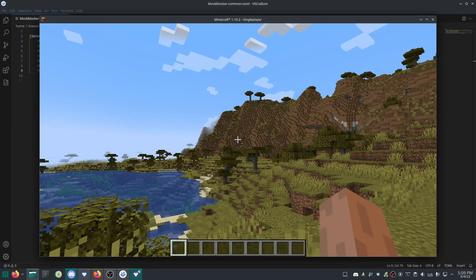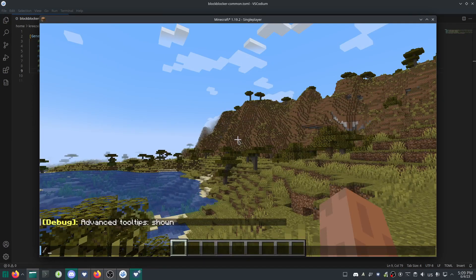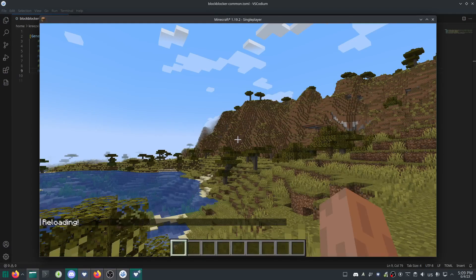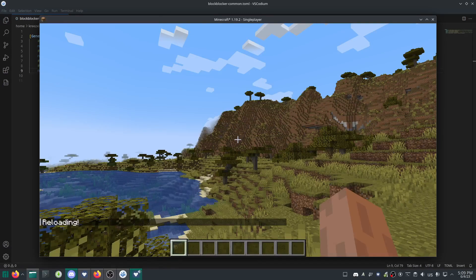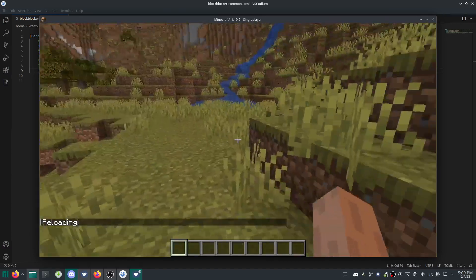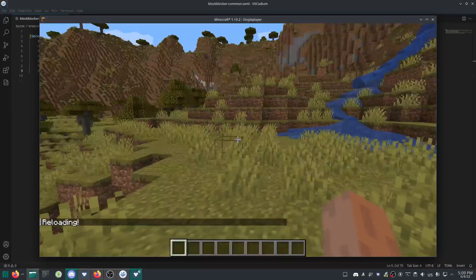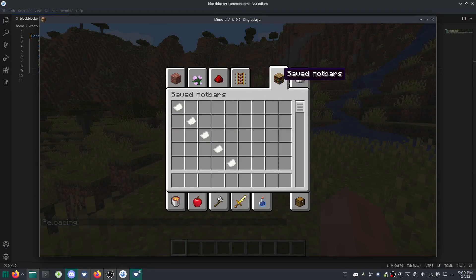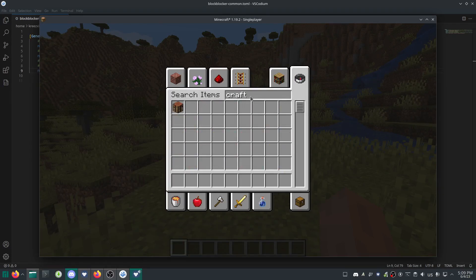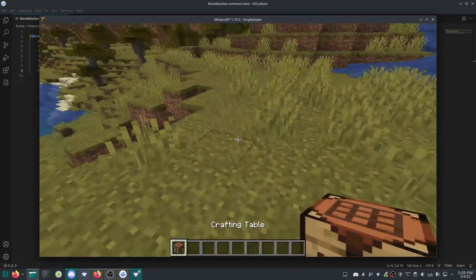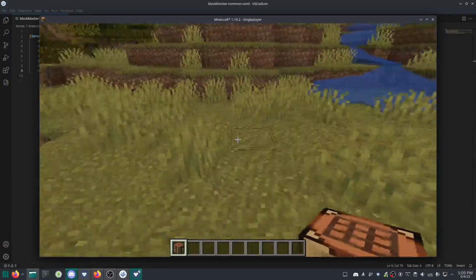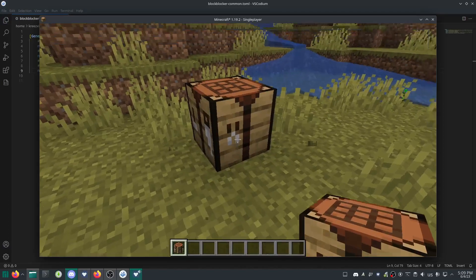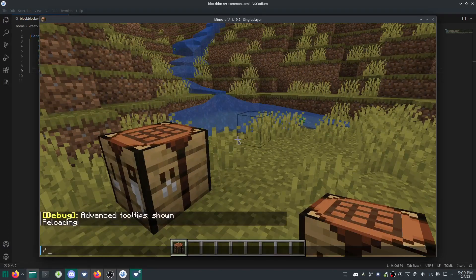In 1.16.5 and later, the mod supports reload. If reload doesn't make it take effect, we'll have to restart. I'm in creative so that might affect it. Let's go survival.